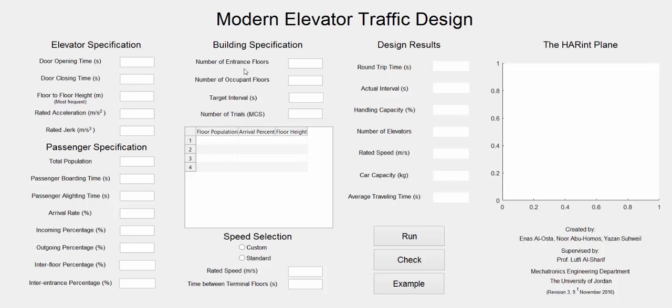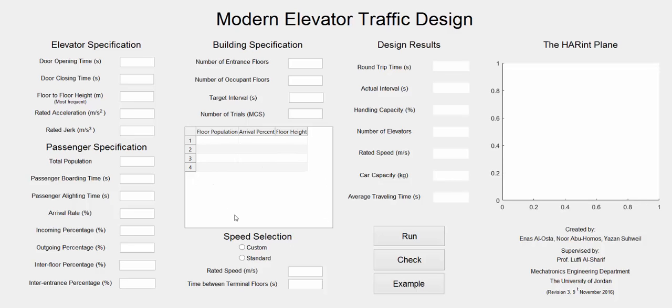Building specification includes entrance floors, the number of occupant floors, the target interval in seconds which is time spent by the elevator to serve every passenger during one journey, and the number of trials for Monte Carlo simulation. This table can be used if the building has different floor populations, floor heights, or arrival percentages for the entrances.